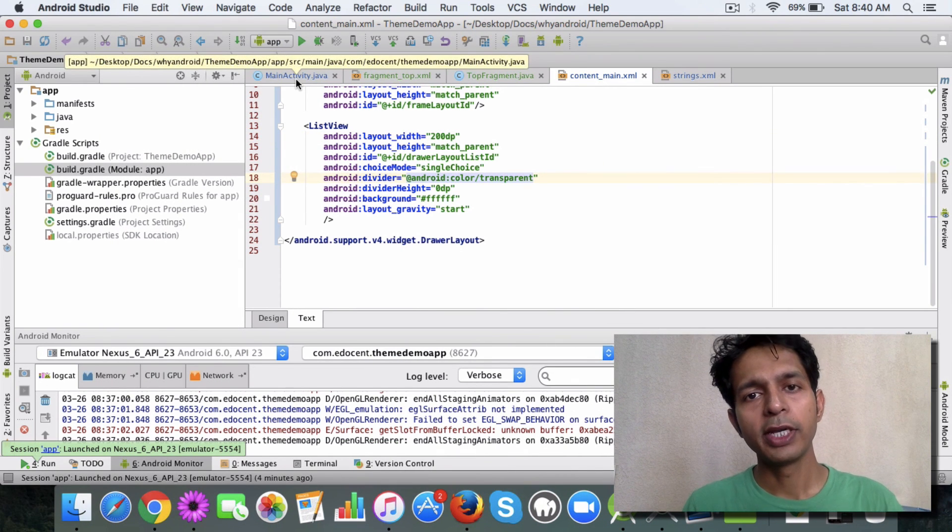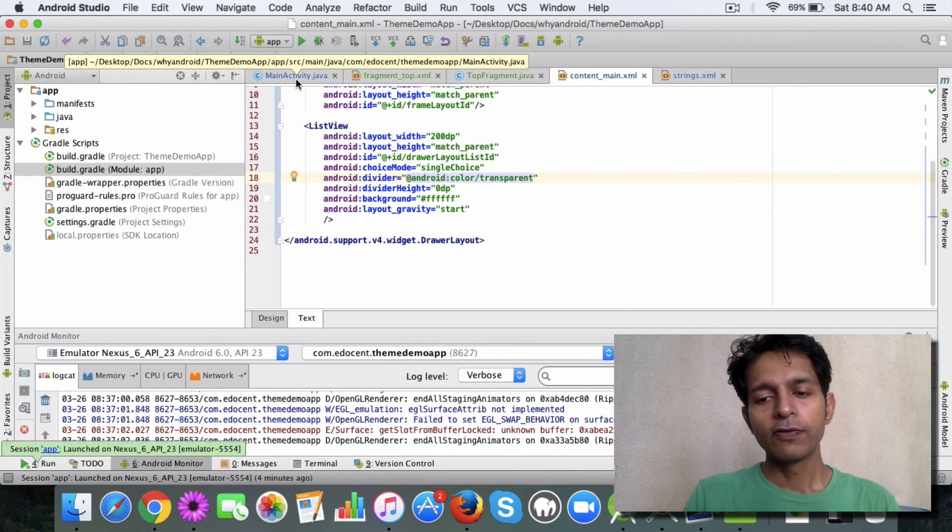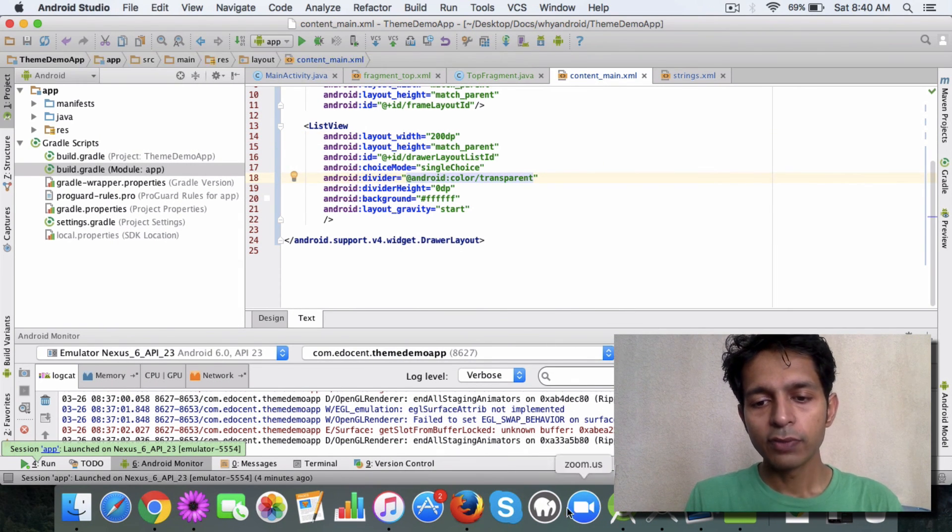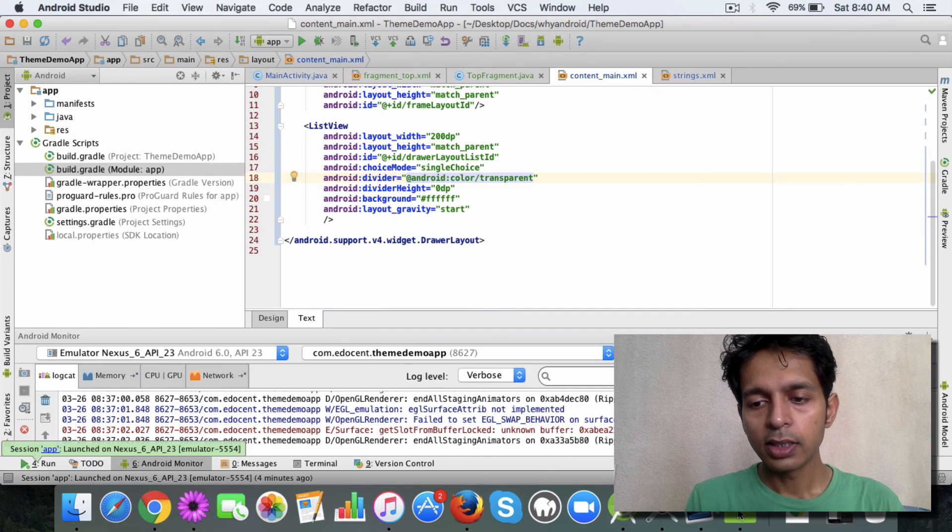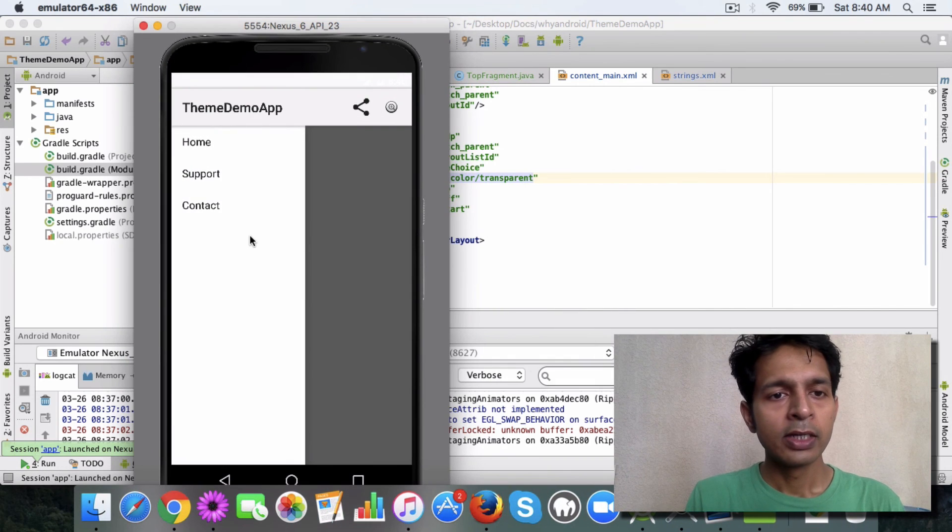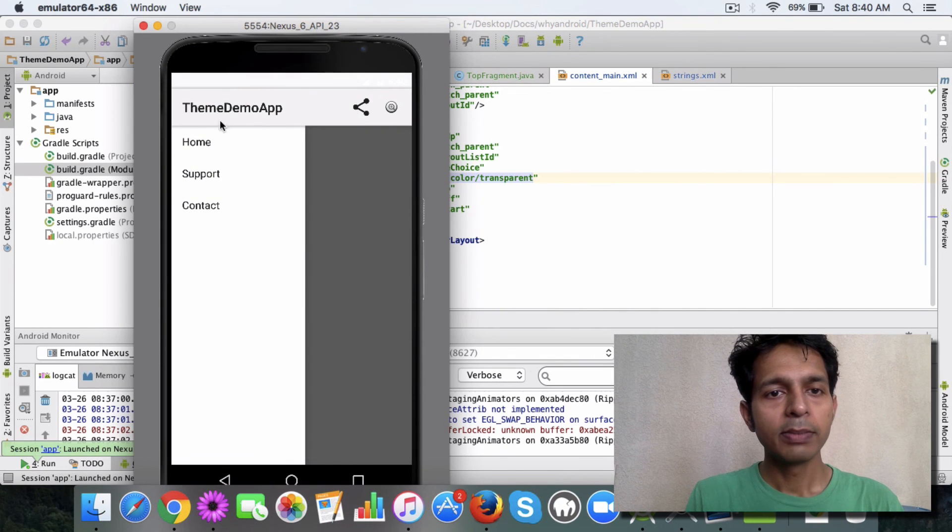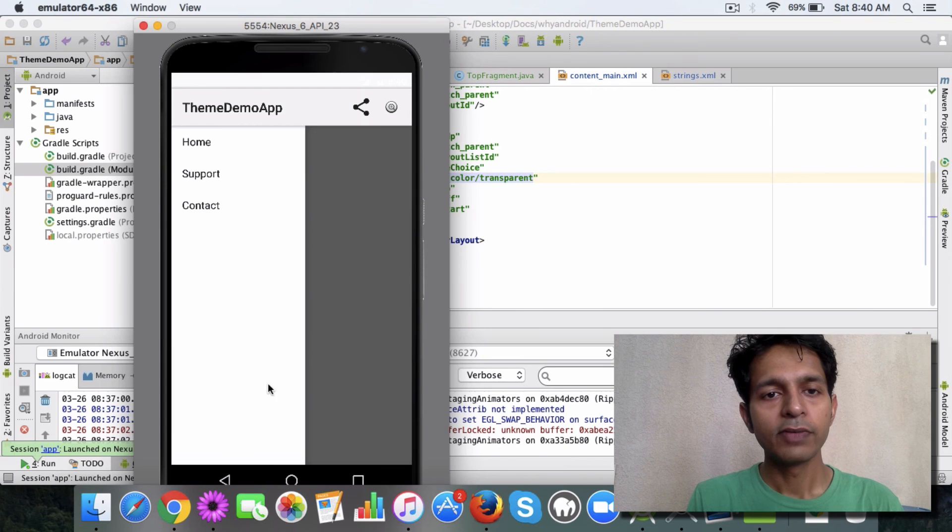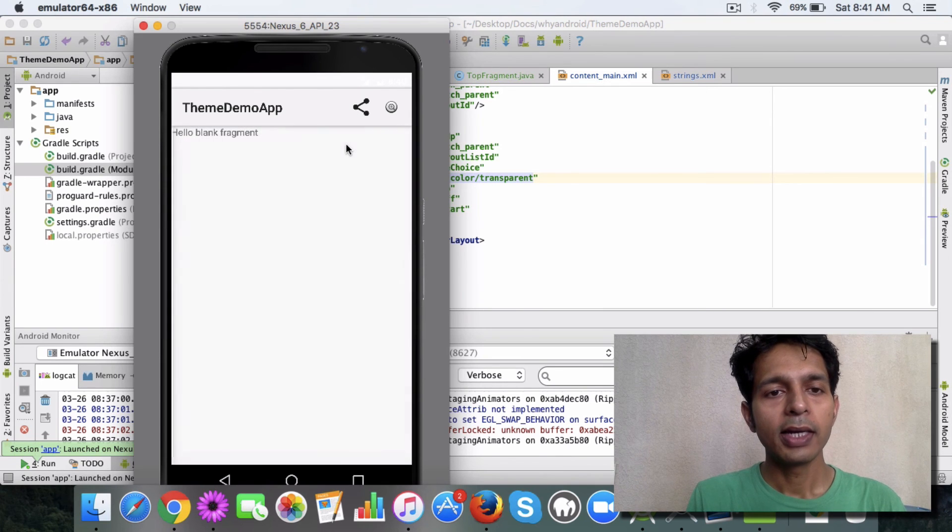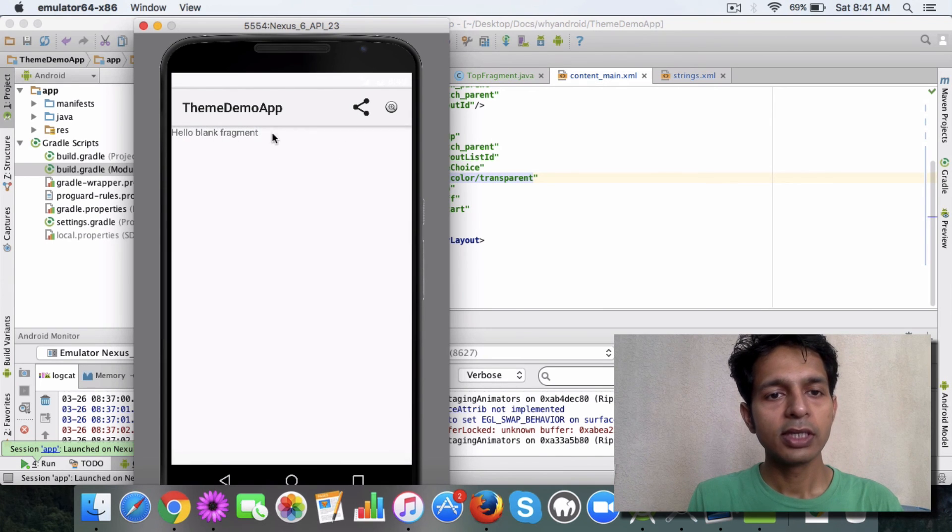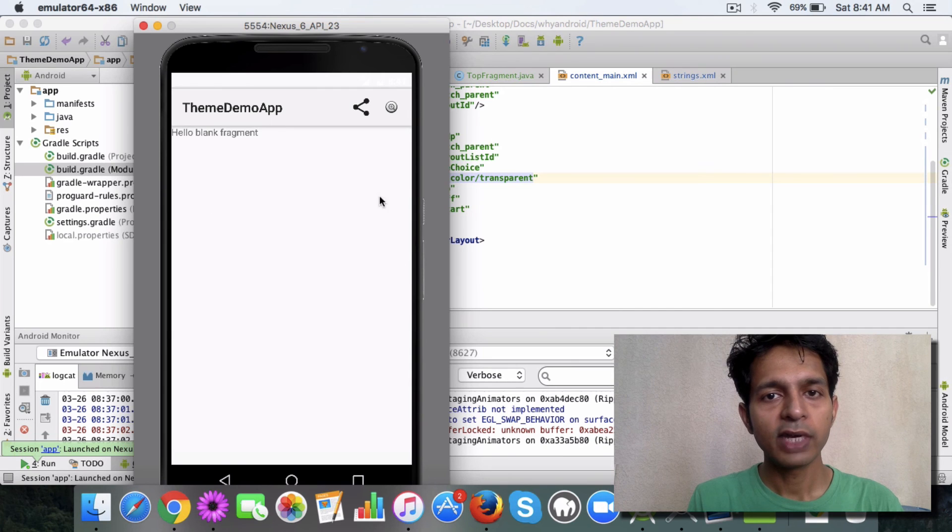There are a few steps you need to do. First thing is, if you have noticed, this is the main activity which gets displayed and in this activity you have this main fragment which is displayed by default which is a blank fragment.